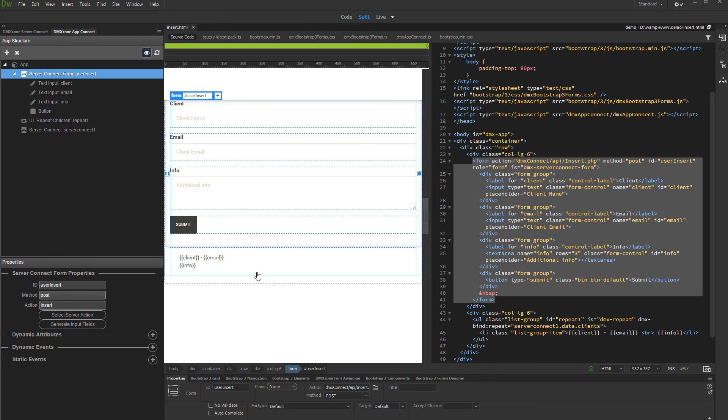And we are done setting up the Insert. Now, let's set up the reload of the data on the page, so you can see the inserted record immediately.